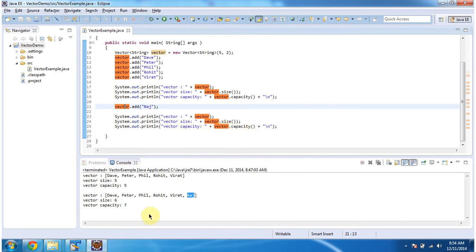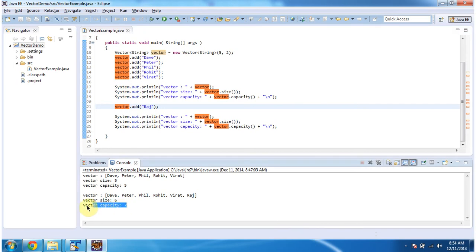You can see capacity has been increased from 5 to 7. This is about capacity increment of Vector. Thanks for watching.